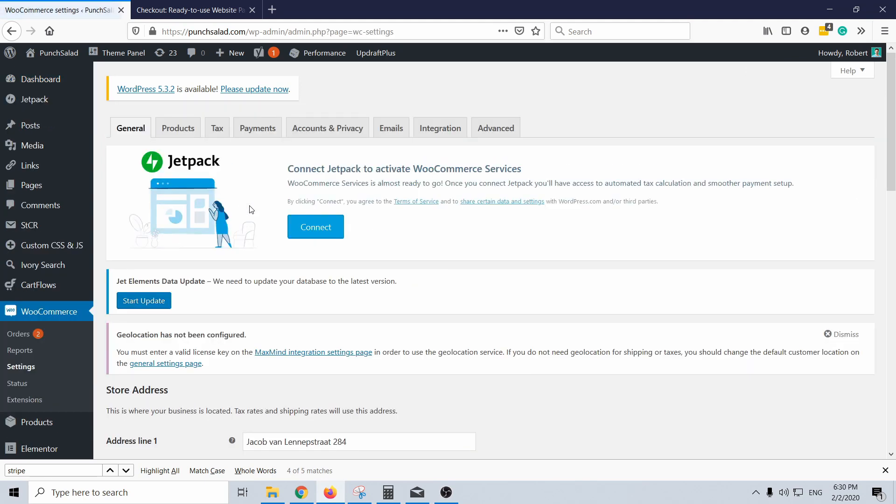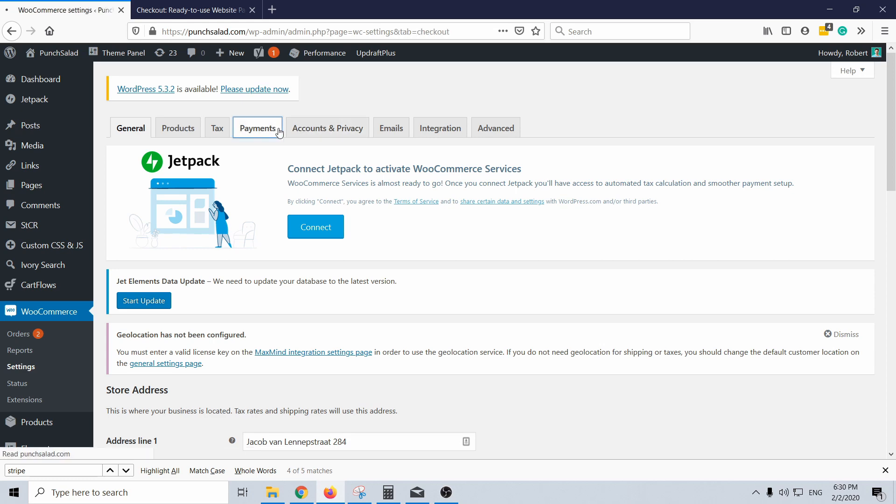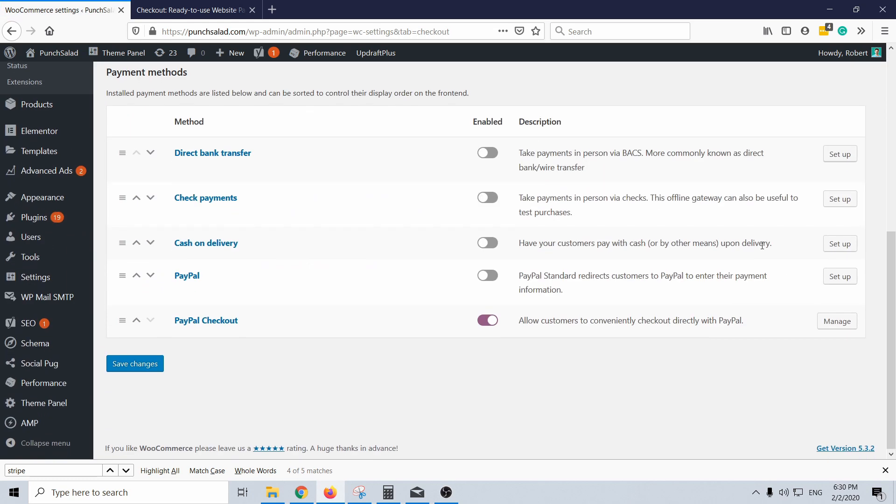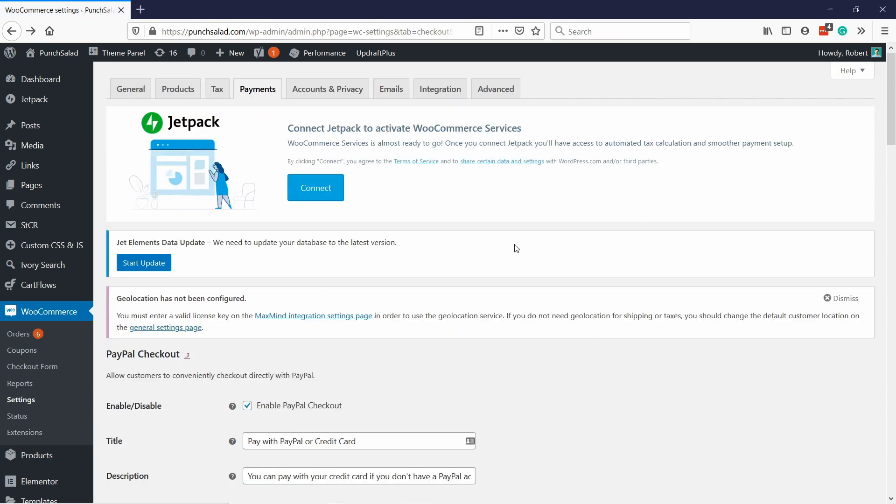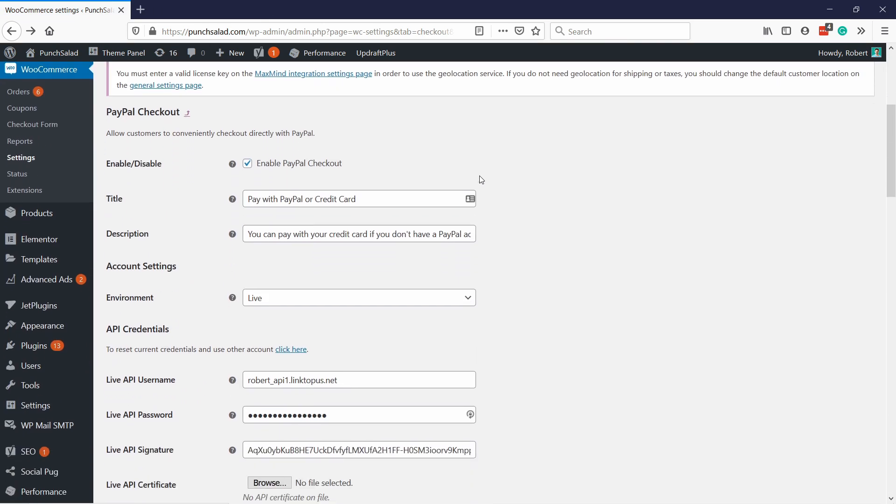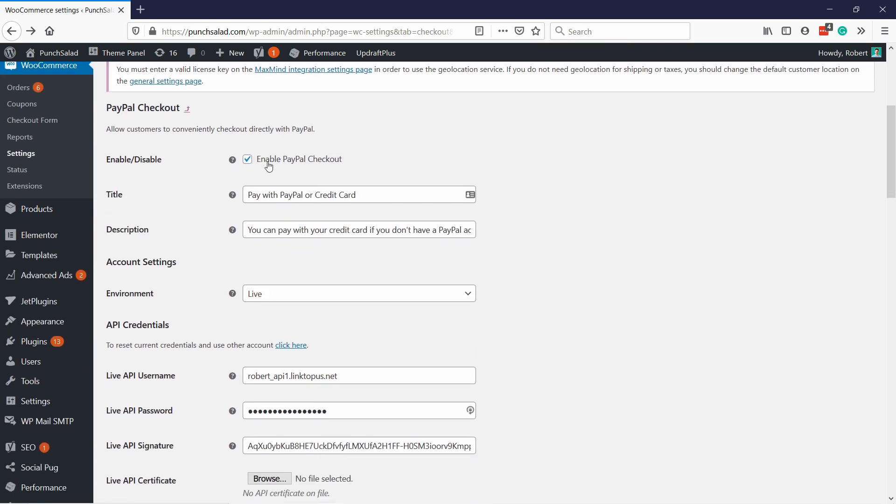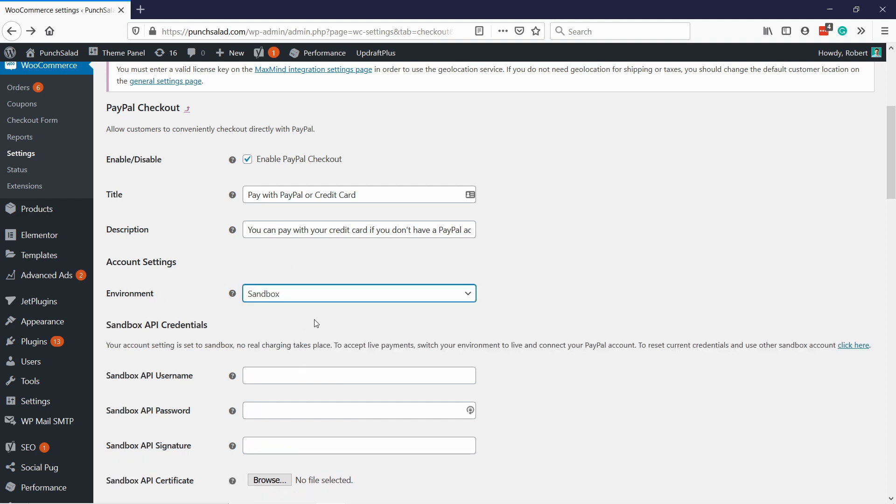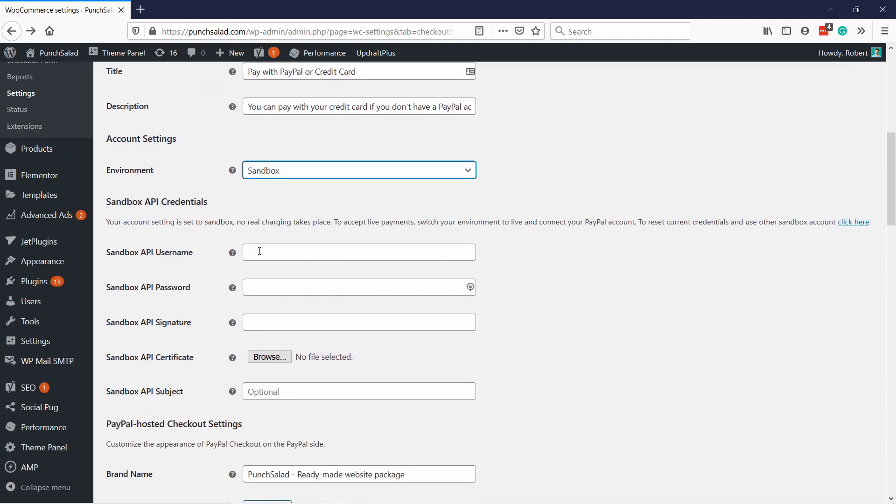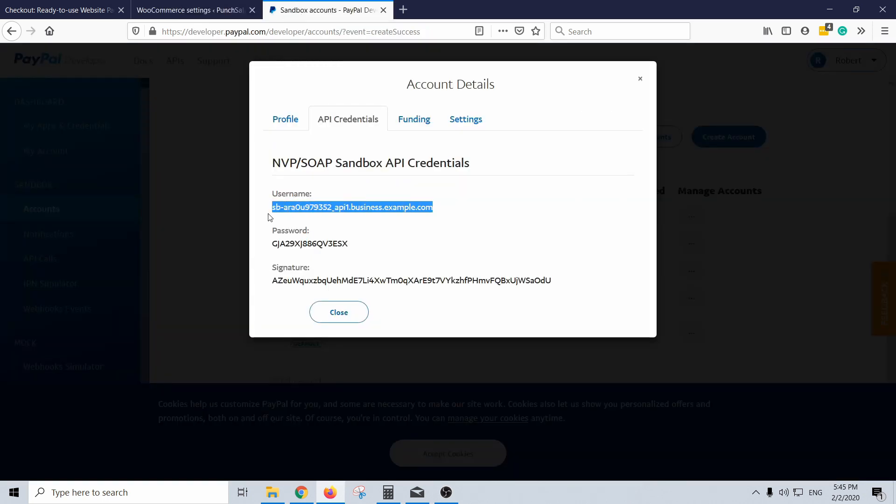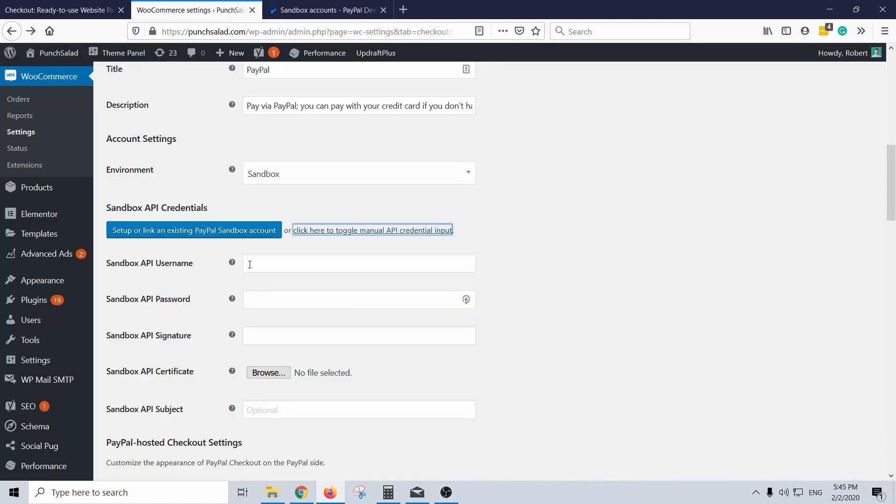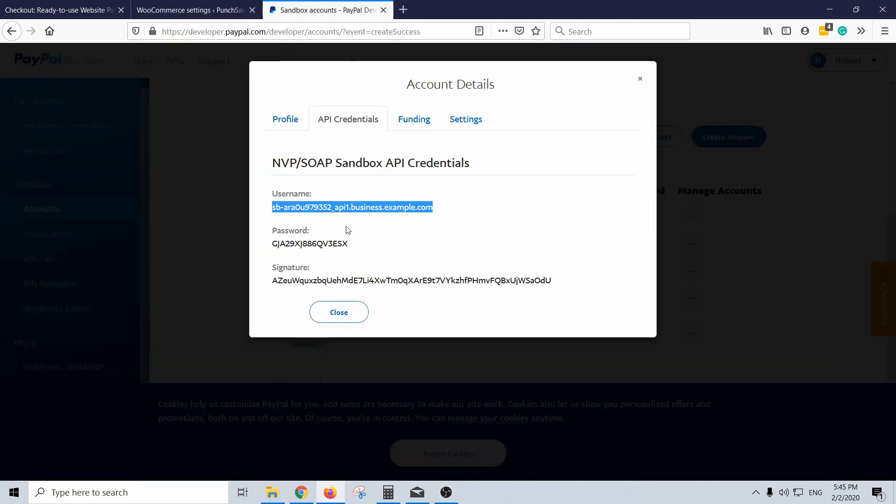And then find this payment tab on top and in the PayPal Express row click on the manage button. And on this page if you scroll down make sure you have PayPal checkout enabled, and what's important here, the environment should be set to sandbox, and you can see this is where we're going to enter all the API sandbox details. Sandbox API username.